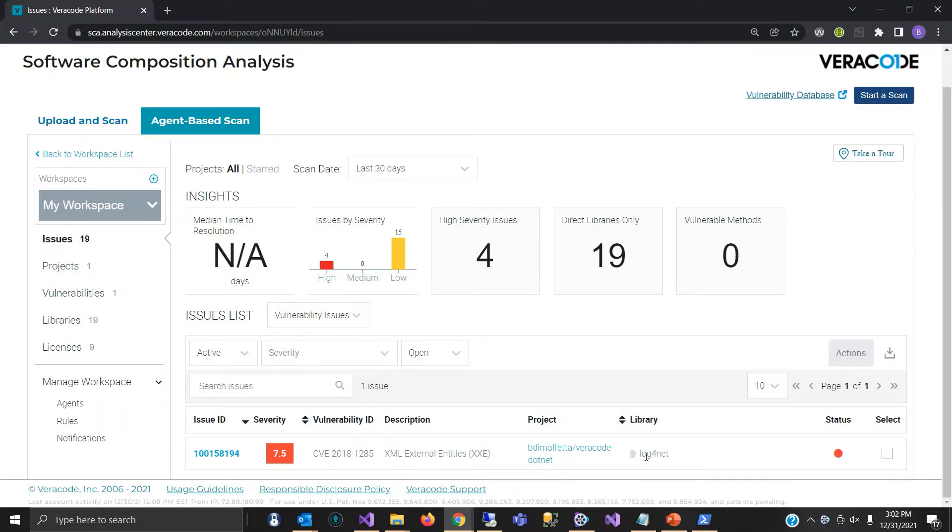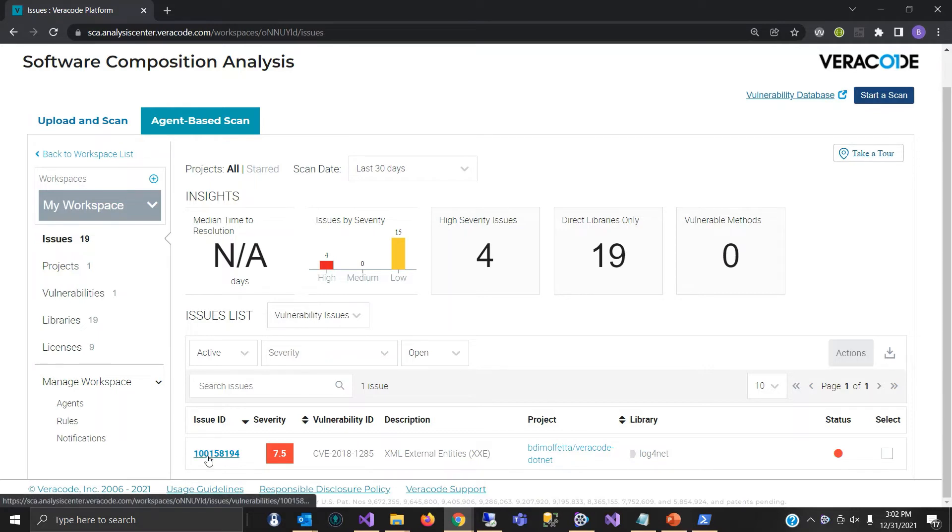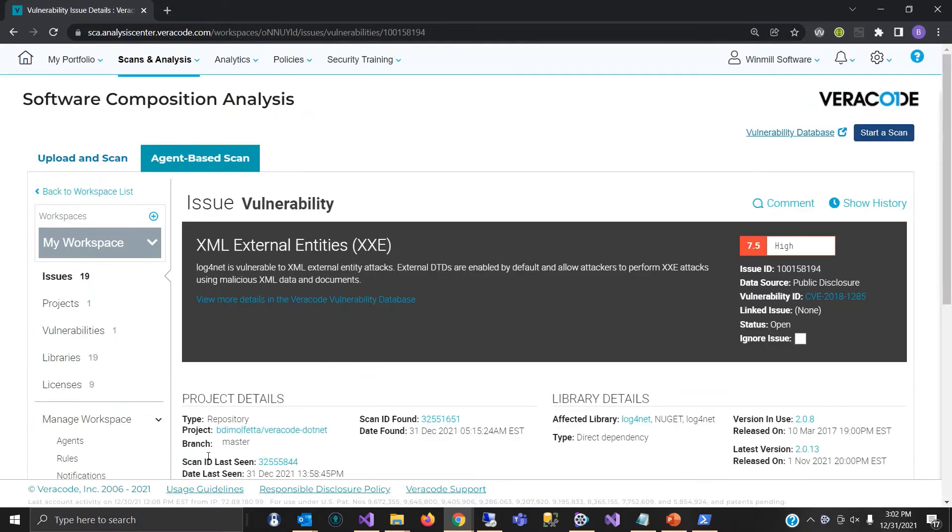And with that, we have our issue ID on the far left, and we can click that to drill down into the particulars for the vulnerability.